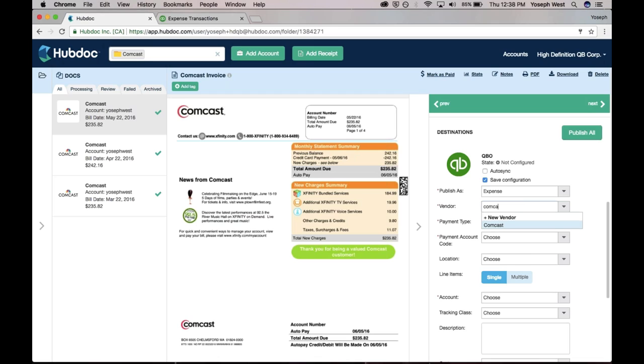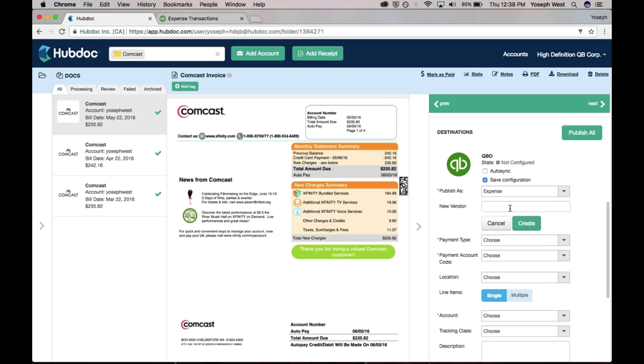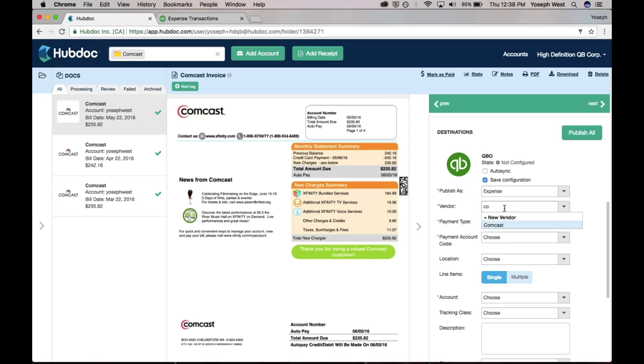If Comcast didn't exist as a vendor, I would just hit new vendor and click create, and then I'd have Comcast available for me.